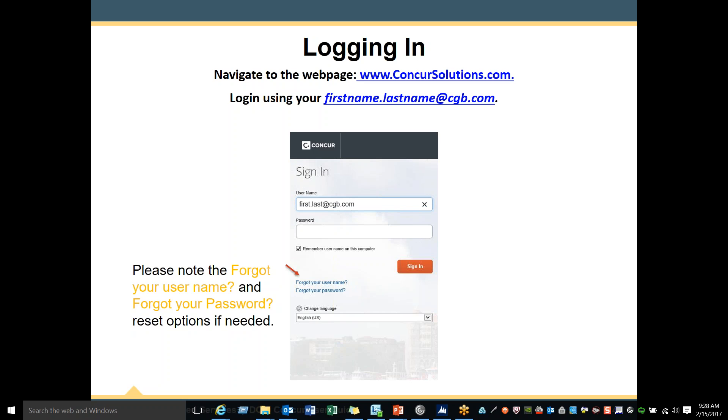Also on the screen, you will notice that there is a 'Forgot your username' and 'Forgot your password' option that you can use to reset your password in the future.